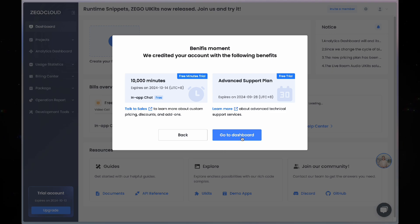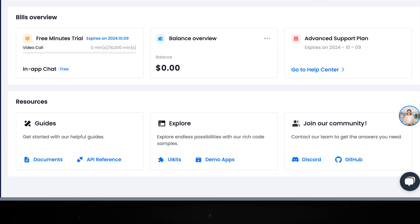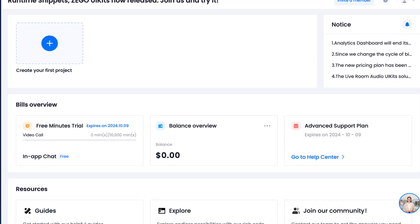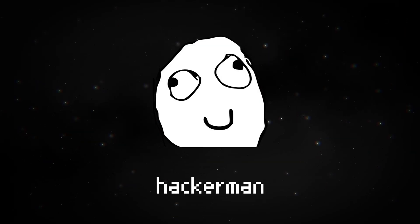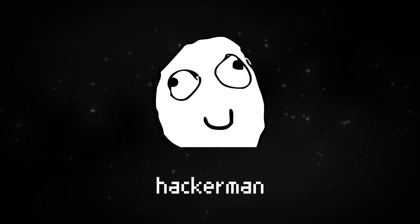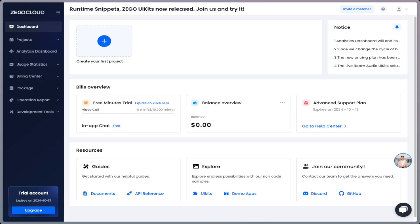Click on go to dashboard and now you can see a lot of stuff like the resources section where you can learn more about integrating more of their solutions or the builds overview section where you can see your remaining free minutes, your balance, and your current plan. But don't worry, since you didn't enter your card details, you can't be charged.